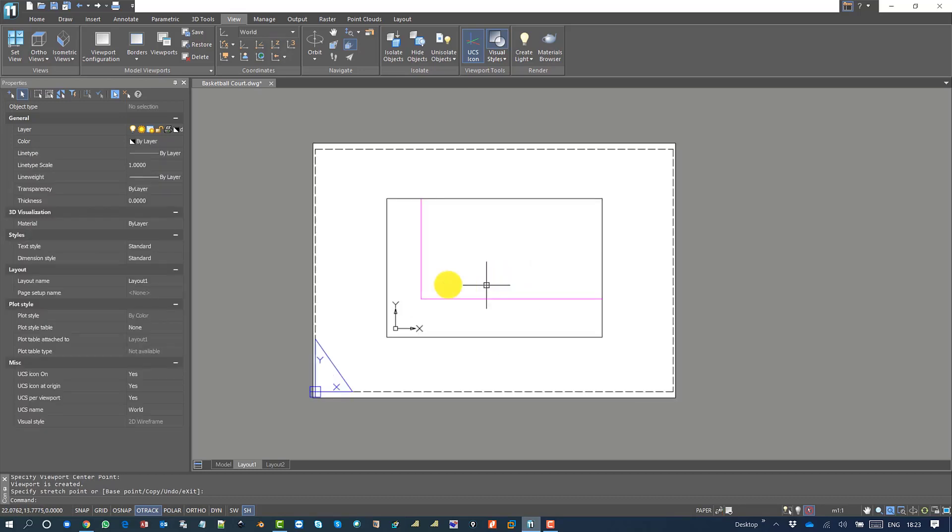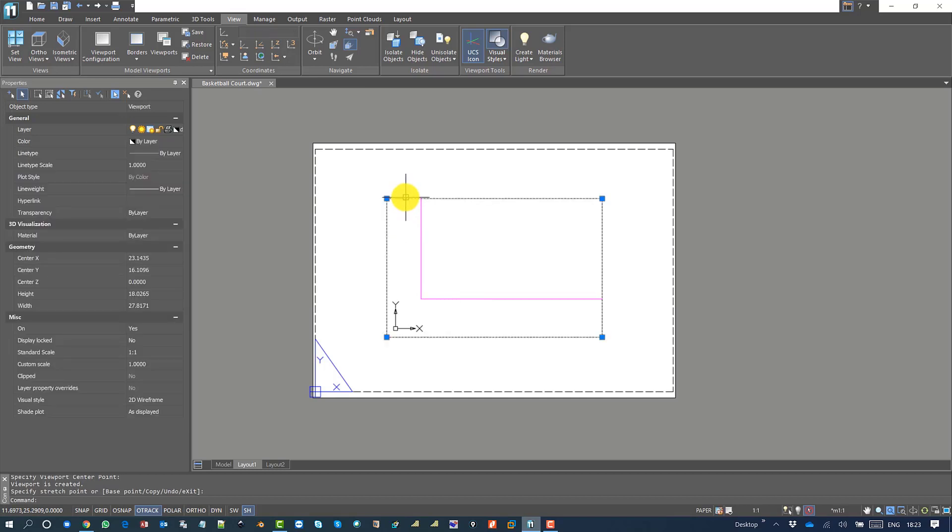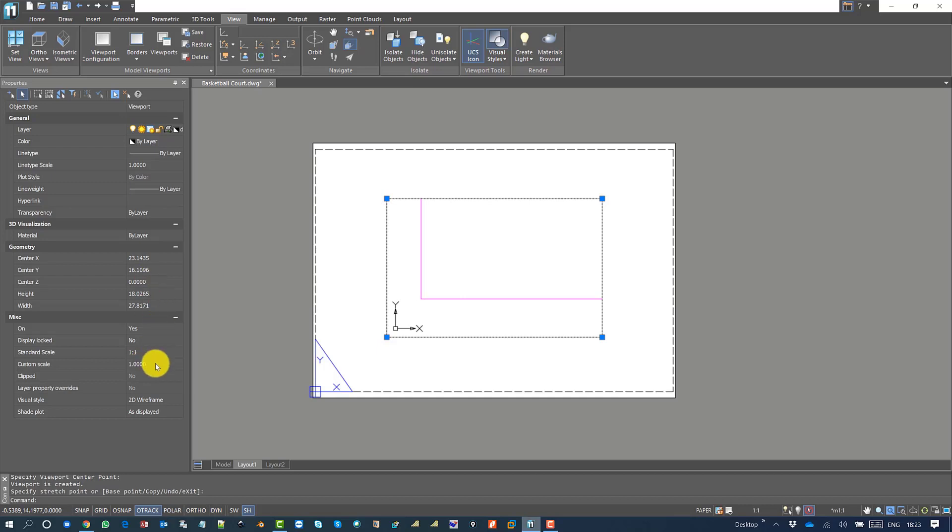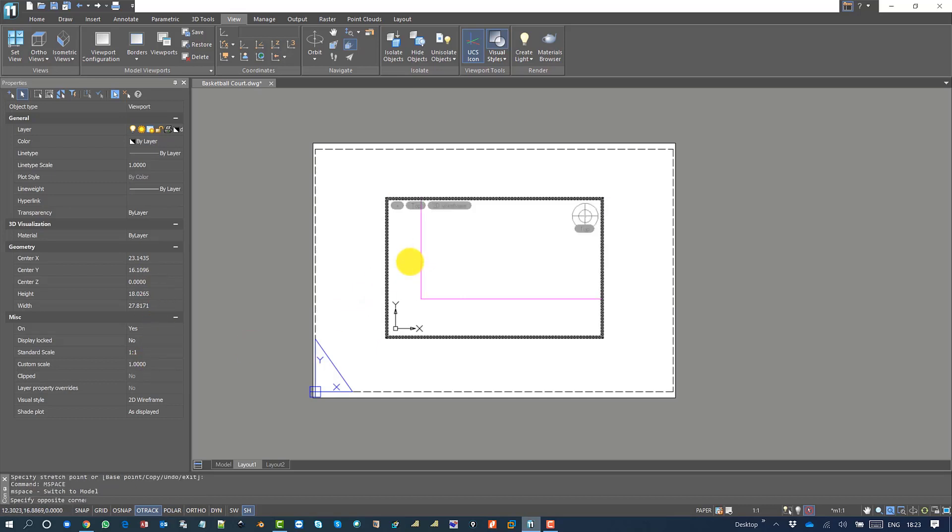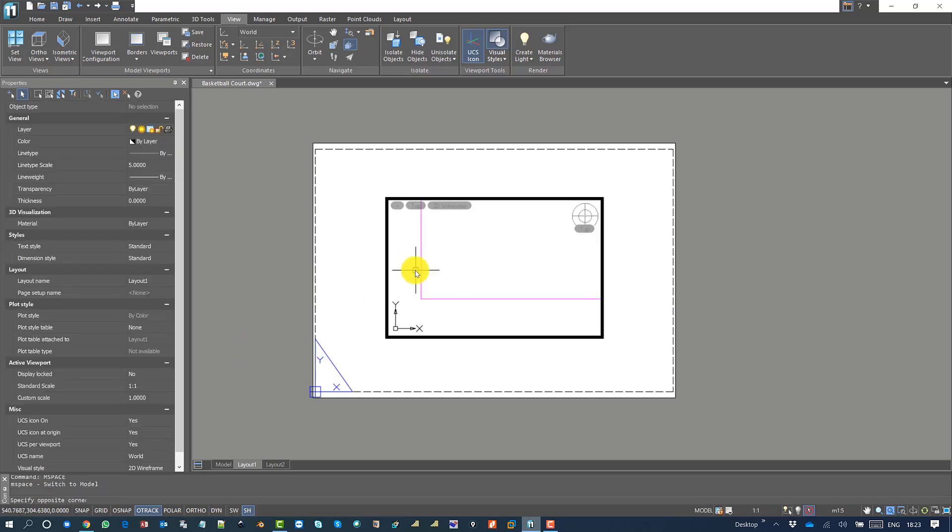If I select the viewport, you can see all the properties related to this created viewport. You can always double click inside and zoom all.